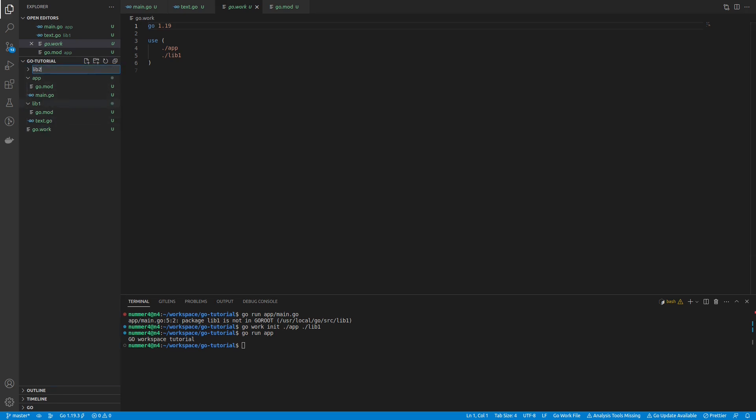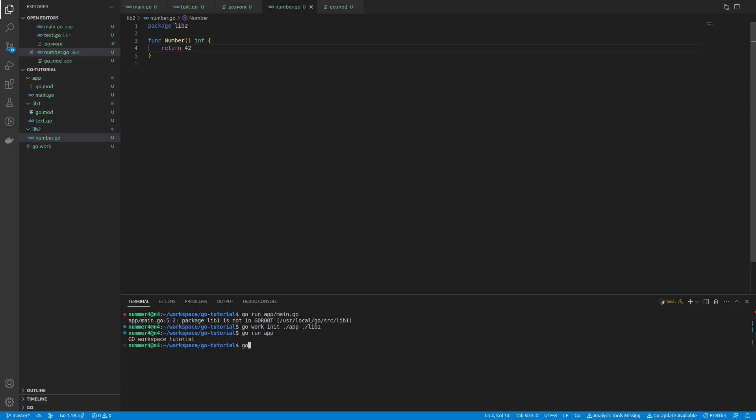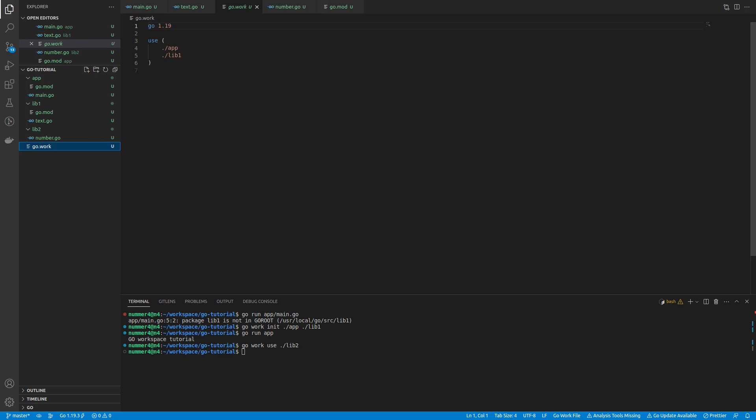I am creating another library real quick. It has a function that returns a number. I'm adding the second library to my go.work file with the use command and the respective path. However, as you can see, the second library was not added to the go.work file.